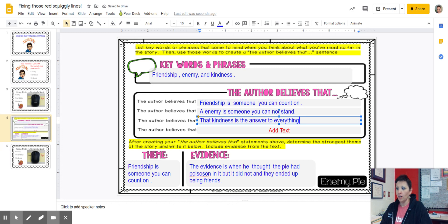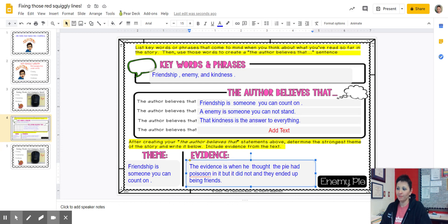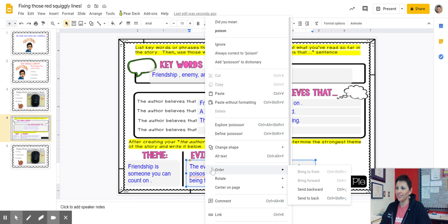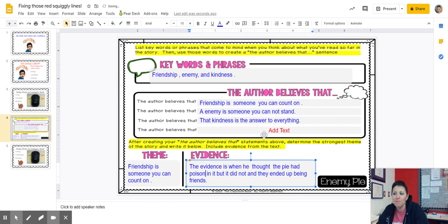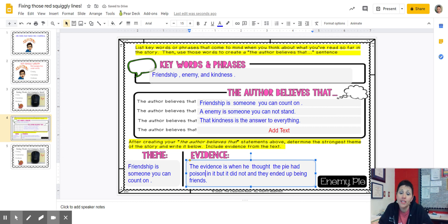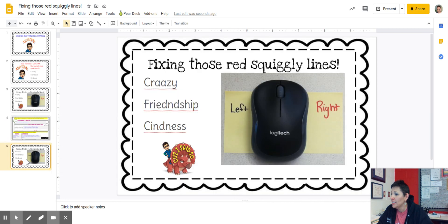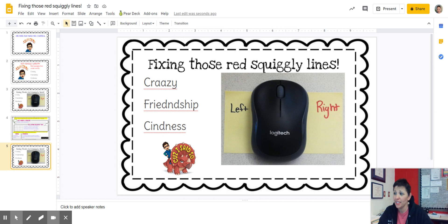Oh no, here's another one. What am I going to do? I'm going to put my mouse on it, I'm going to right click. Did you mean 'poison'? I think I did. Click. Magic. Perfect. No more red squiggles. They're gone. Bye-bye. Fixing those red squiggly lines — very, very easy.